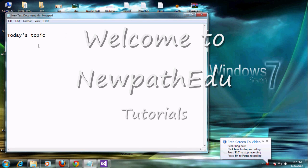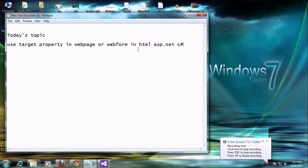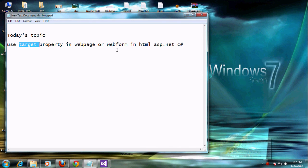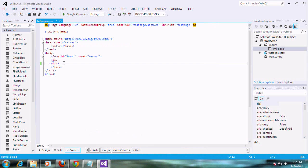Hi, today we are going to see some interesting topics related to how to use the target property in a web page or web form using HTML. I will explain it both in HTML format and ASP.NET.